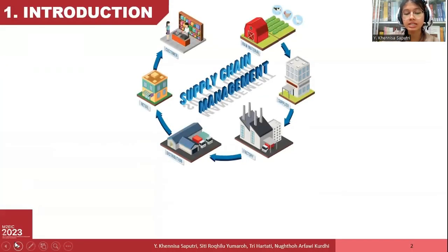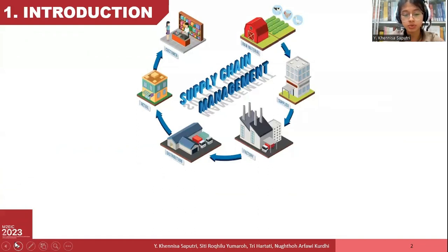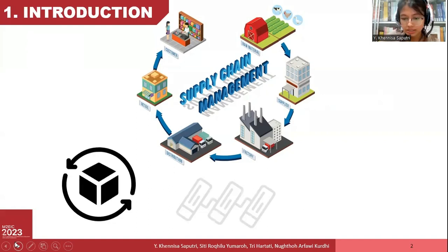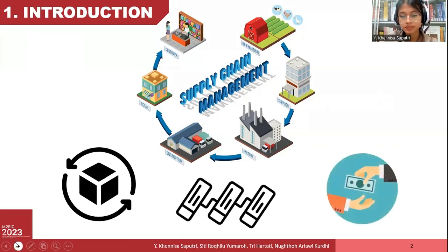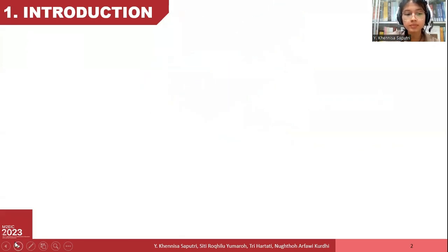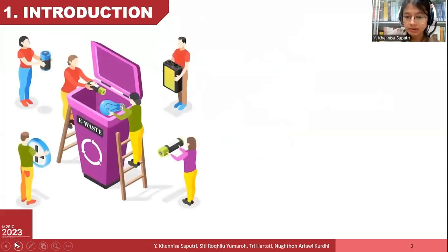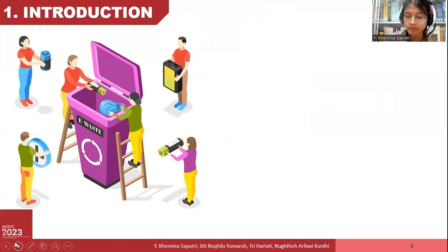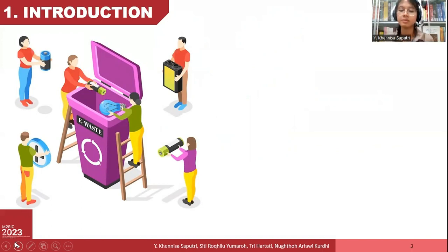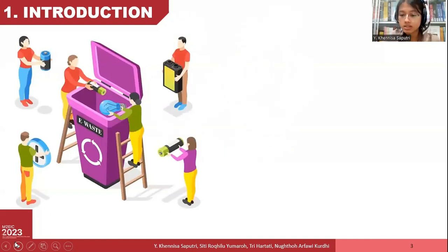The supply chain is the complete organization chain from OEM to end consumer, with flows and transformations of products, information, and money. Every activity carried out by the players has the potential to generate threats for the environment. Based on these concerns, the manufacturing industry implements the circular manufacturing idea, also known as the circular supply chain concept.